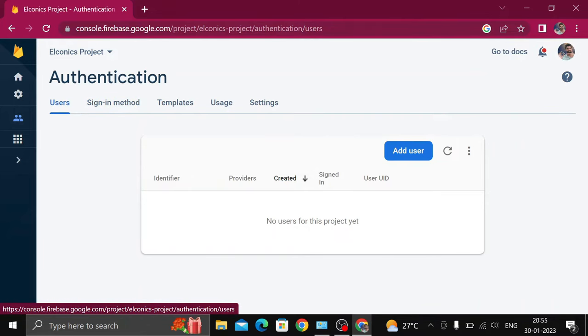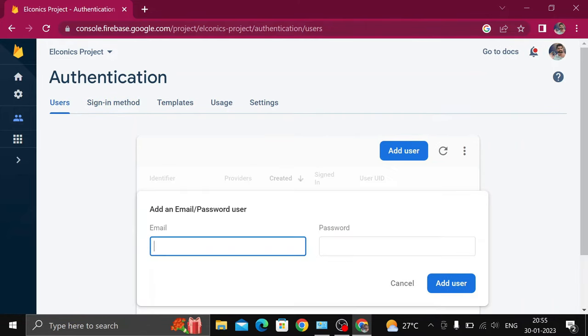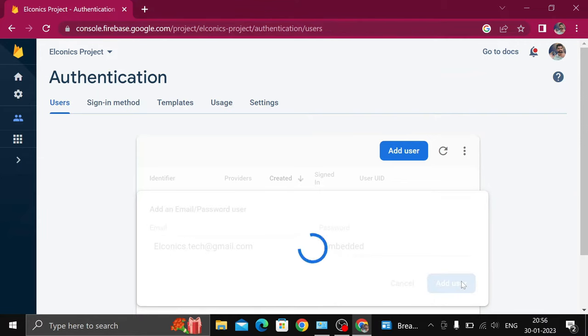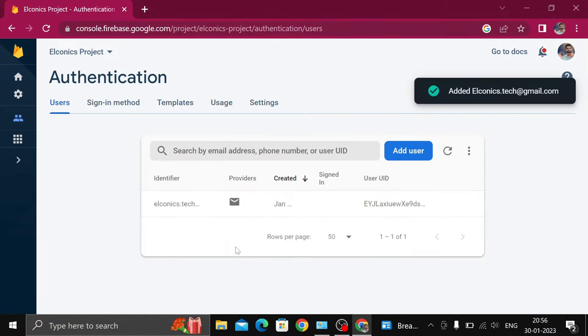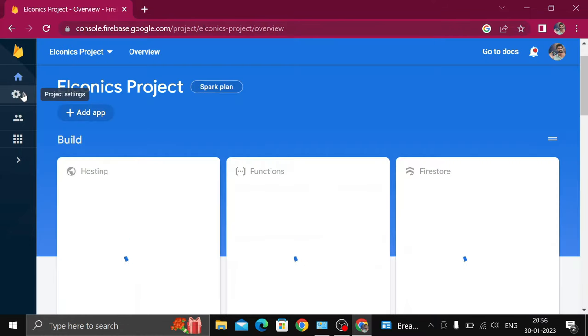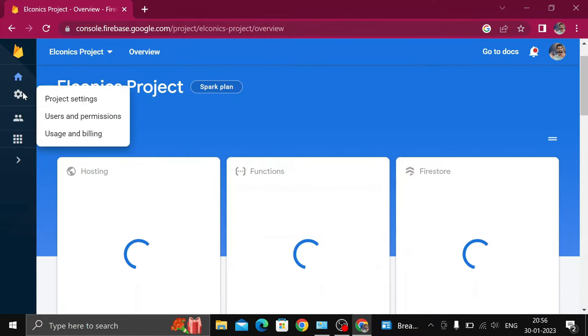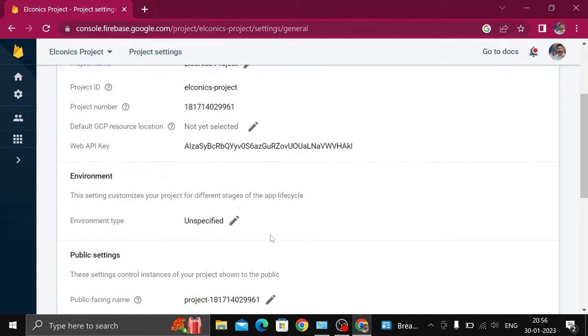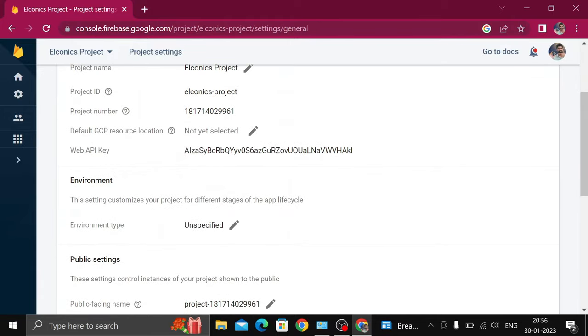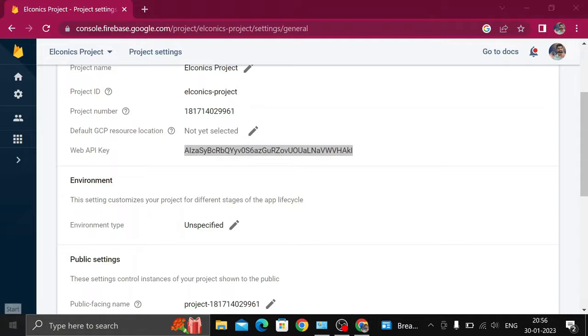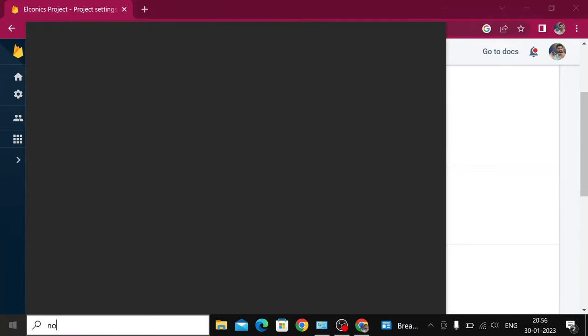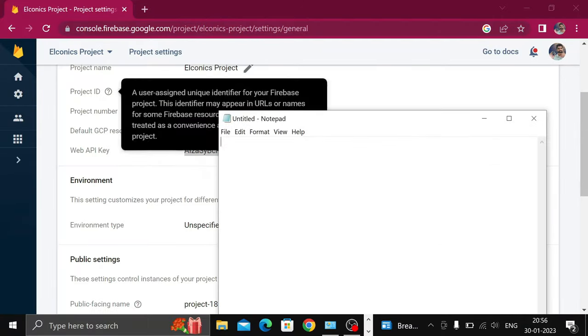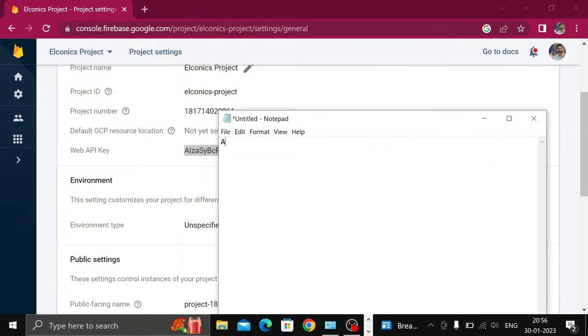Click on Add User. Give any email ID. Make sure this is not your Google password; you can set any random password. Click on Settings, then Project Settings. Now here is the main thing: it is your API key. Copy it and paste it in your notepad because we will require it later.